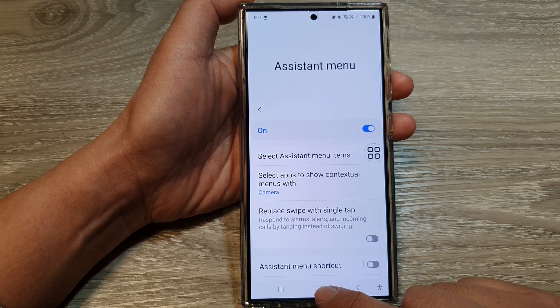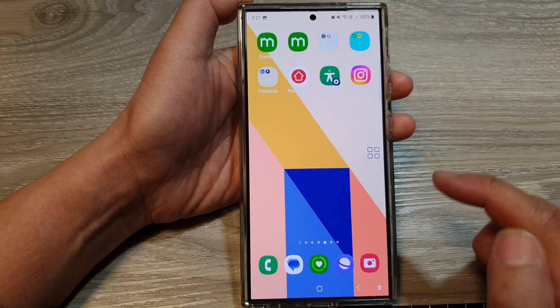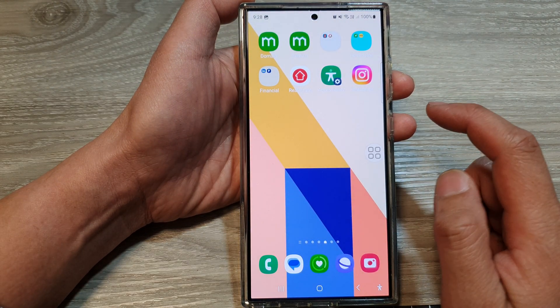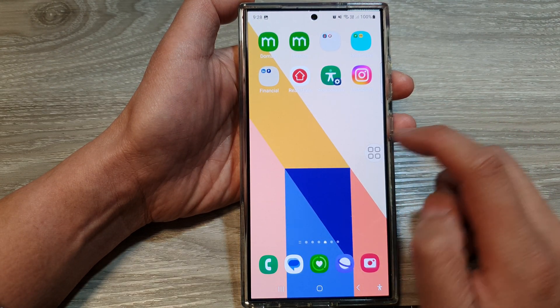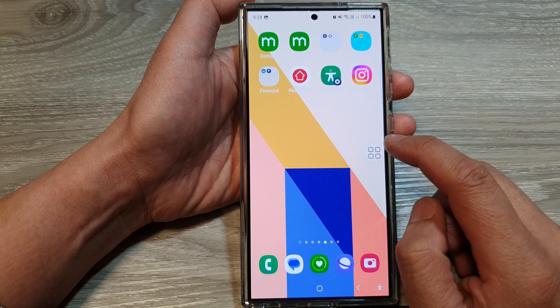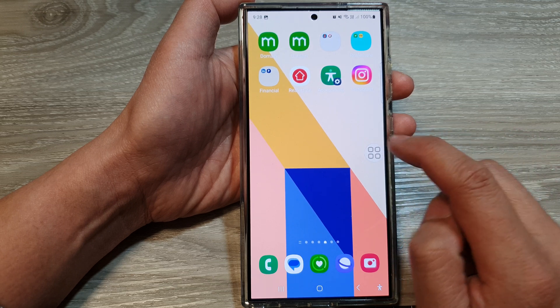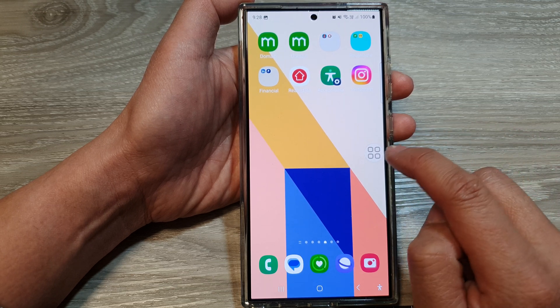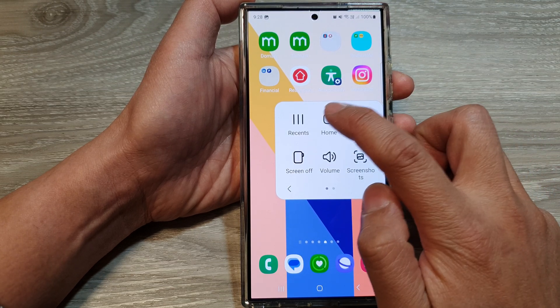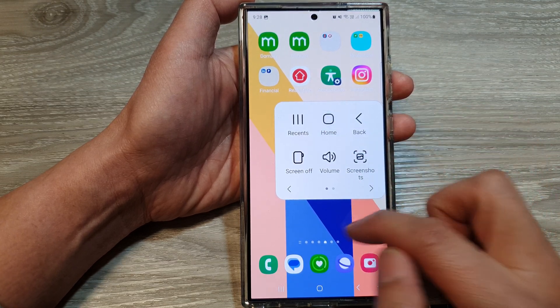Finally, tap on the home button to go back to your home screen. Now to use the on-screen home key, just tap on this button here, then tap on Home.